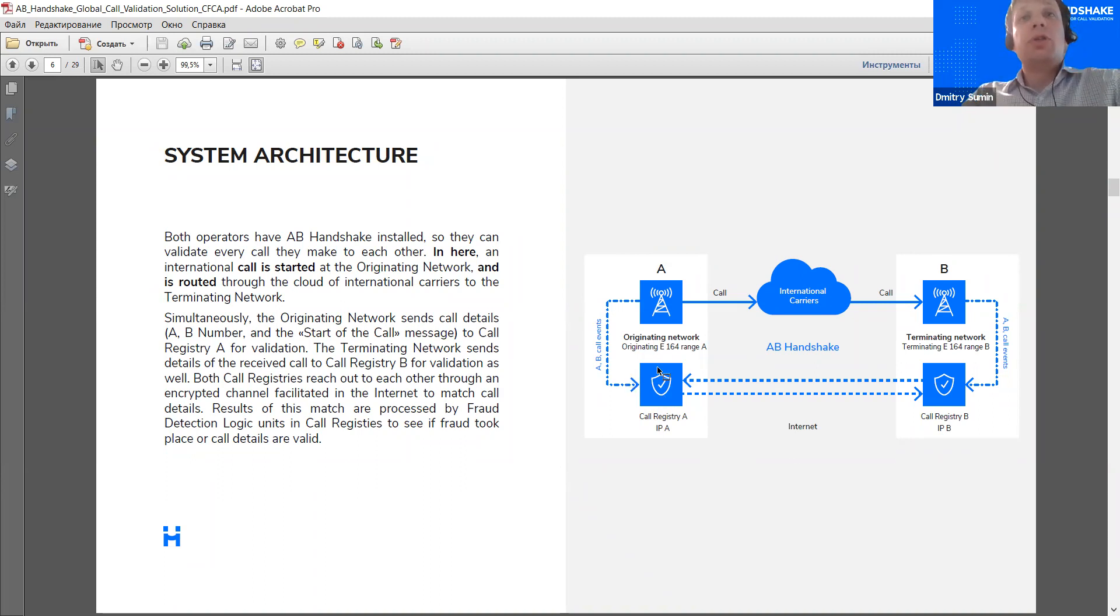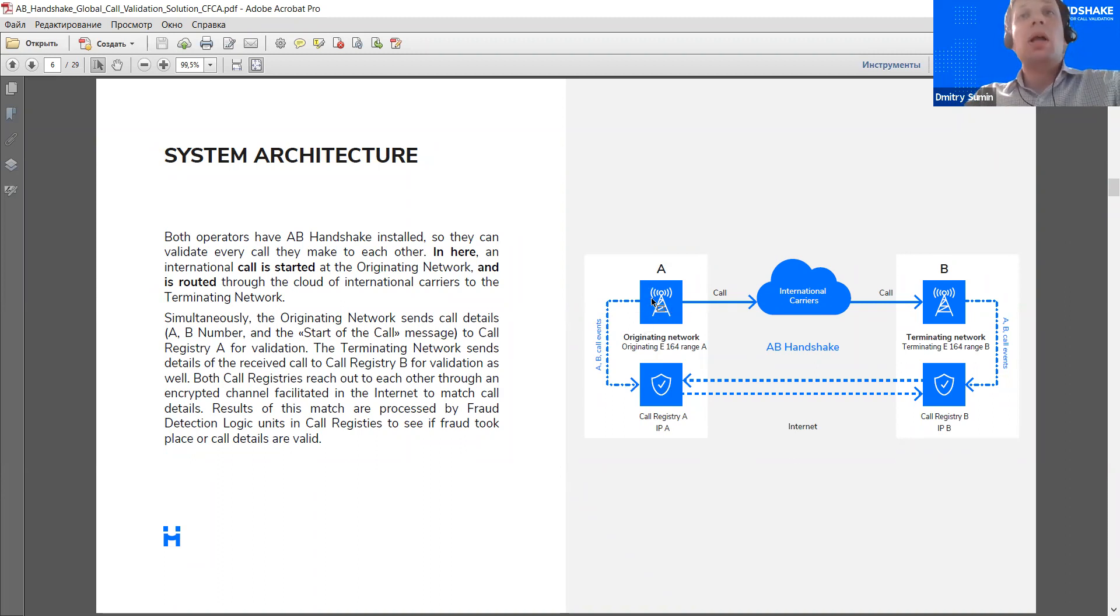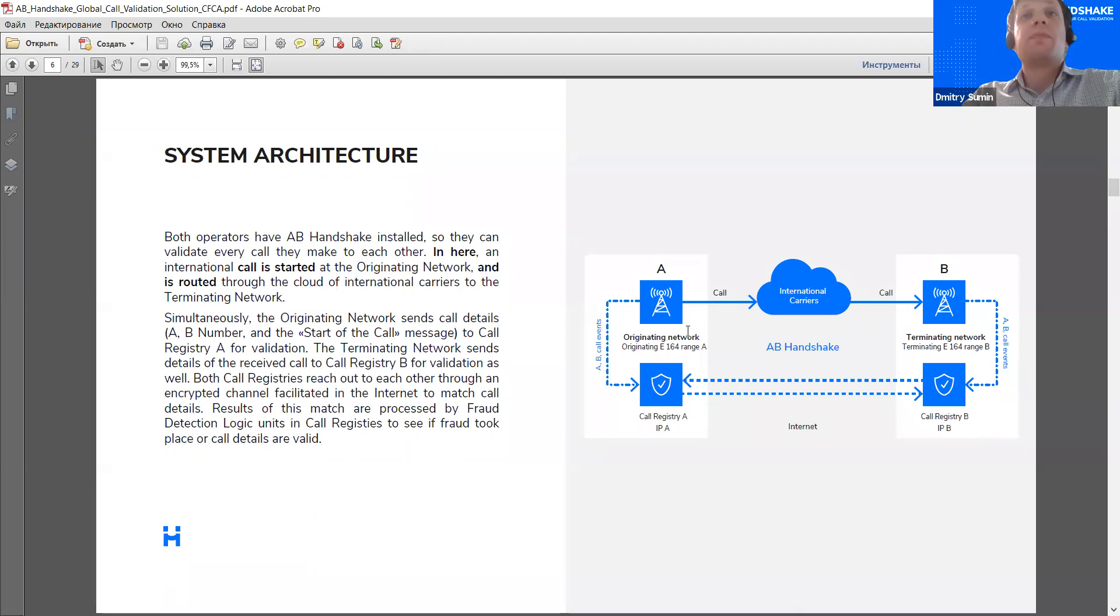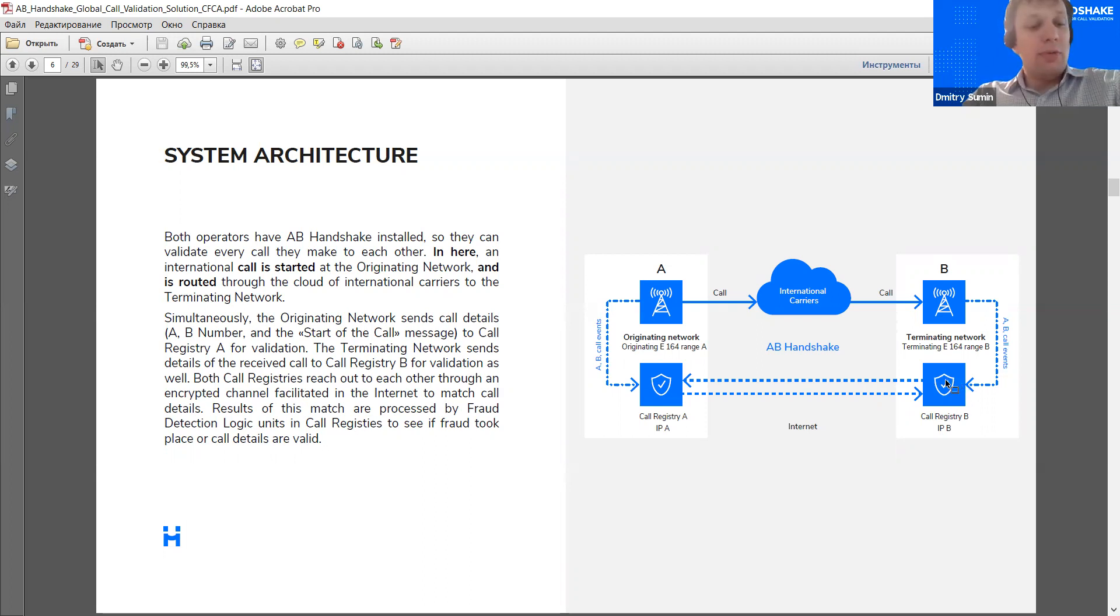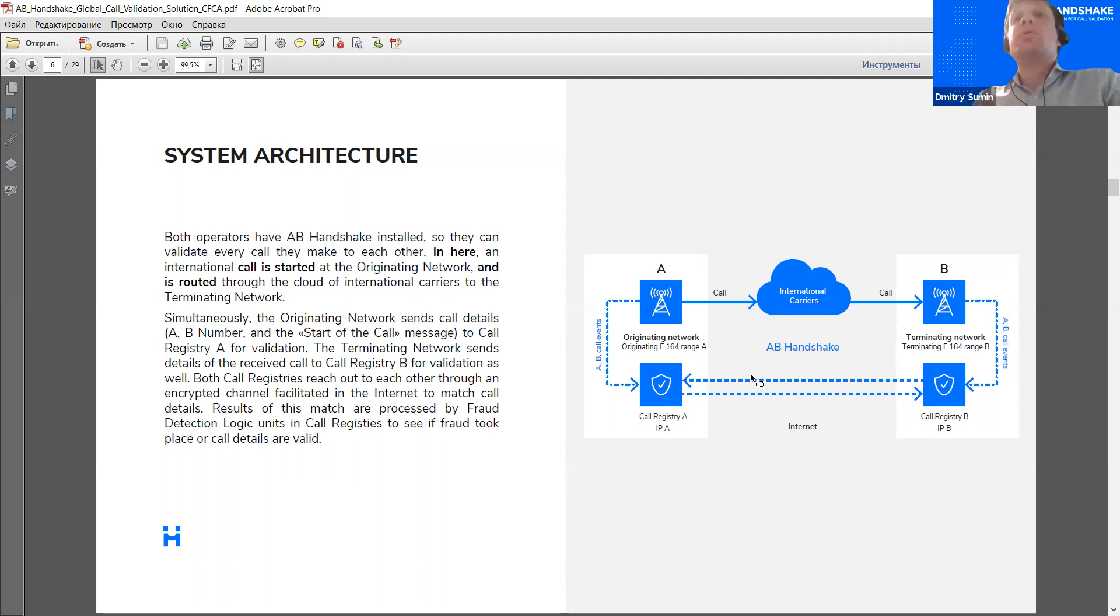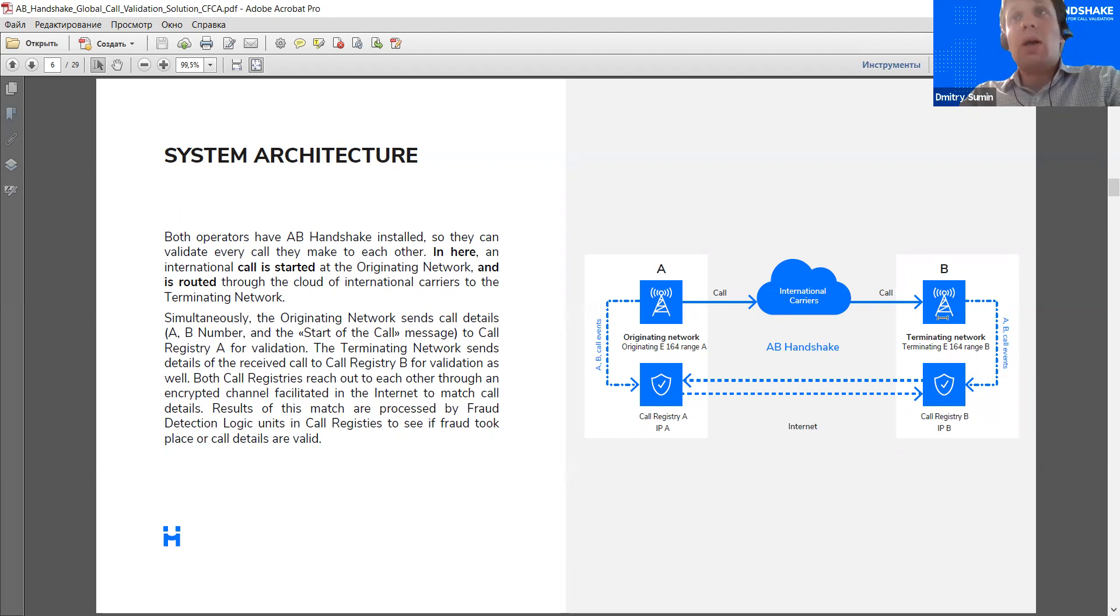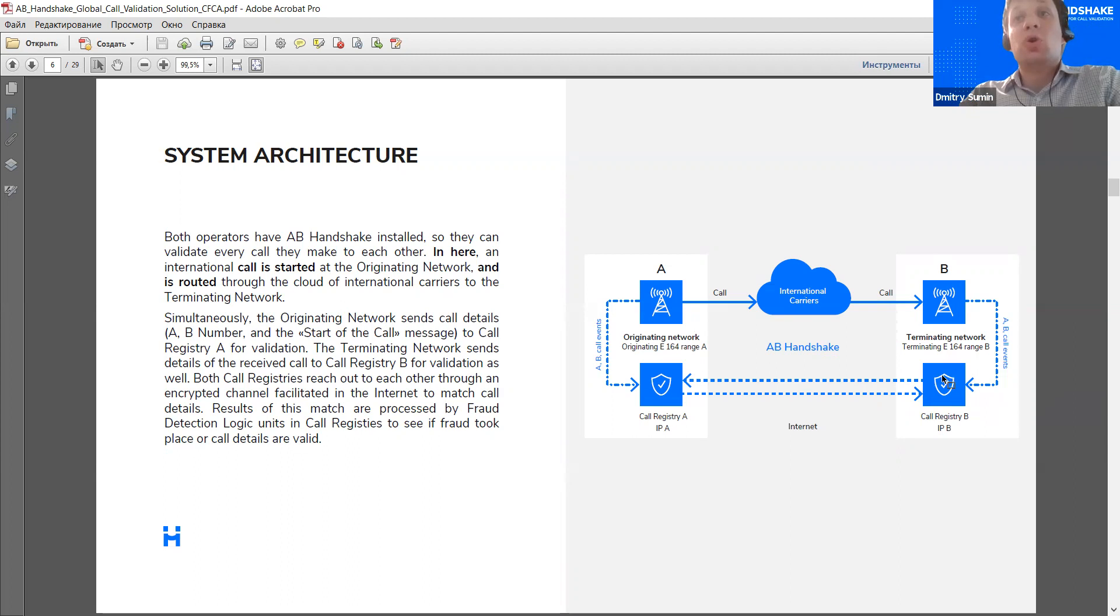Now, the software in real time receives the A number, the B number, and the call event details from the switching equipment. And each time a call is originated from, let's say, network A to network B, in parallel, the call registry initiates a verification request to network B towards the B party. This is a direct communication, so the actual request reaches the network even before the call is set up. So, it introduces no additional latency into the call, and the request is rooted by the E164 range of the operator.